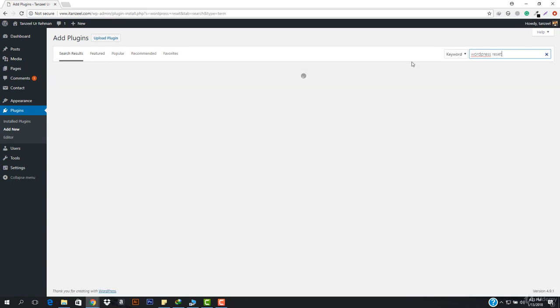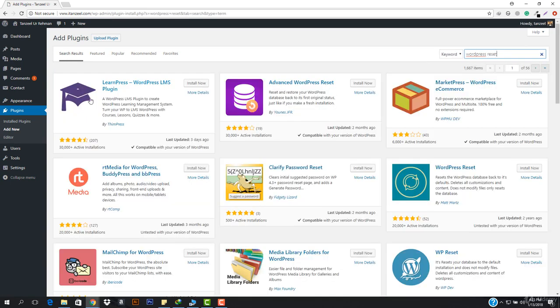Let's search and now here you can see it says WordPress Reset by Matt Martz.